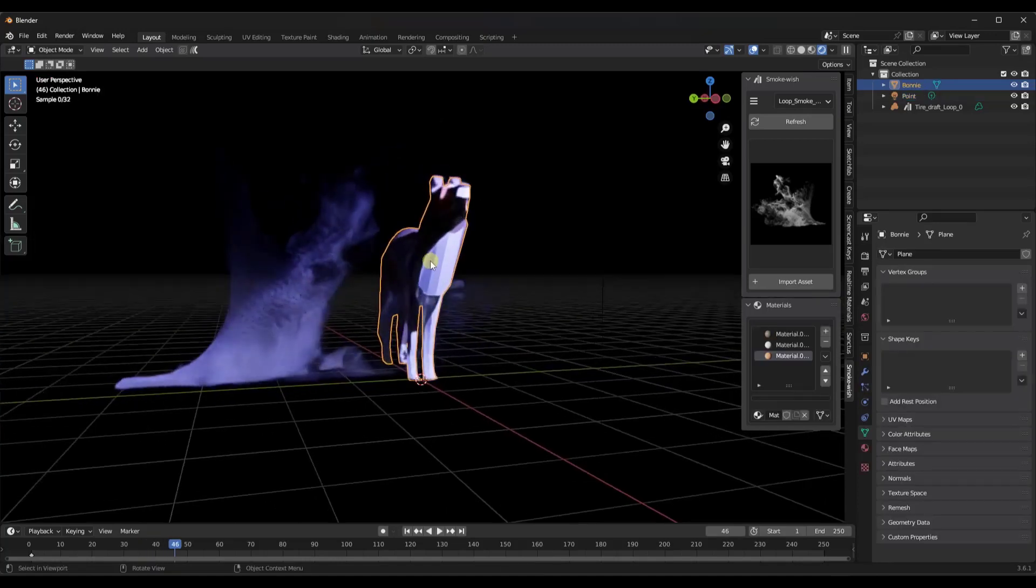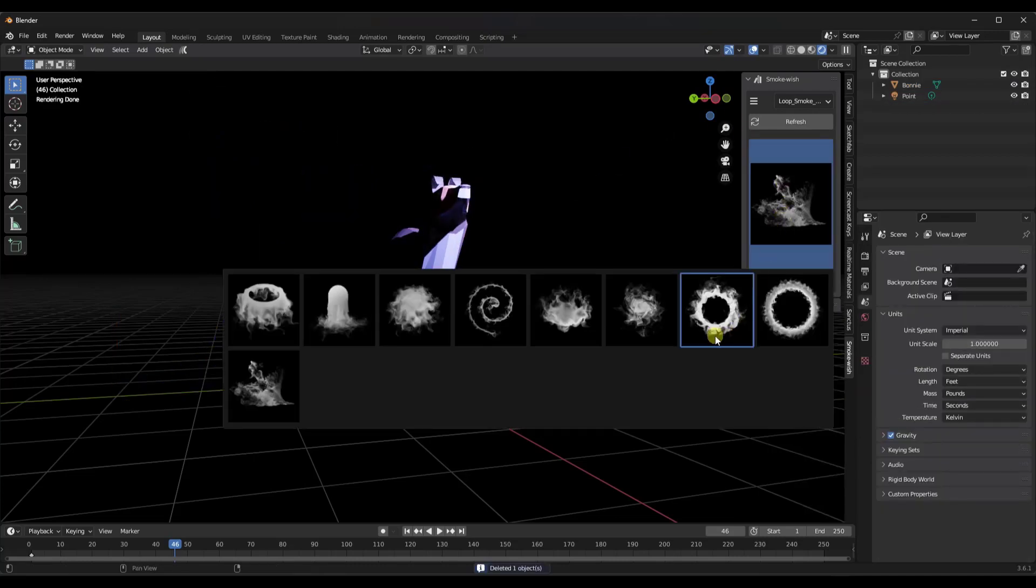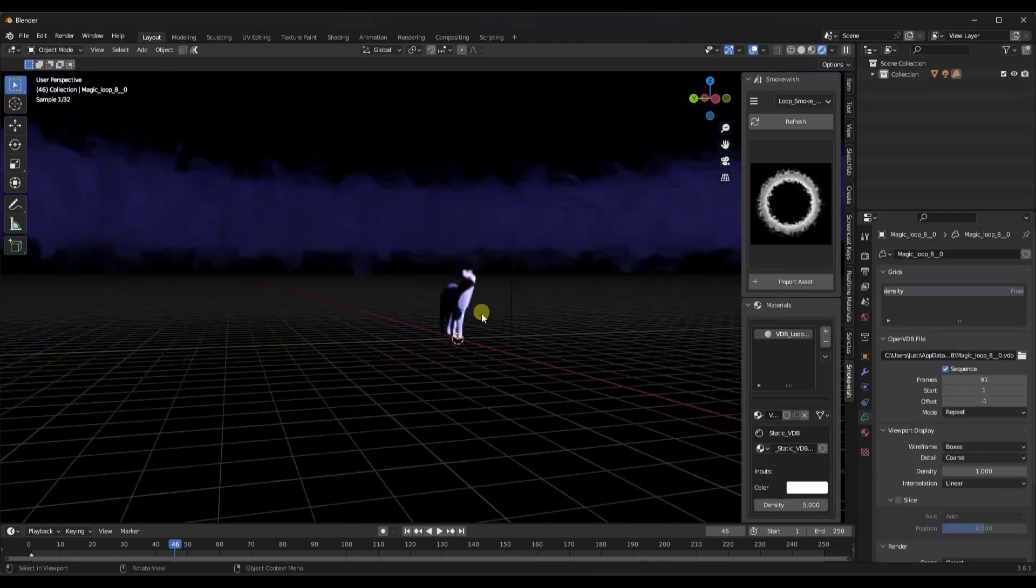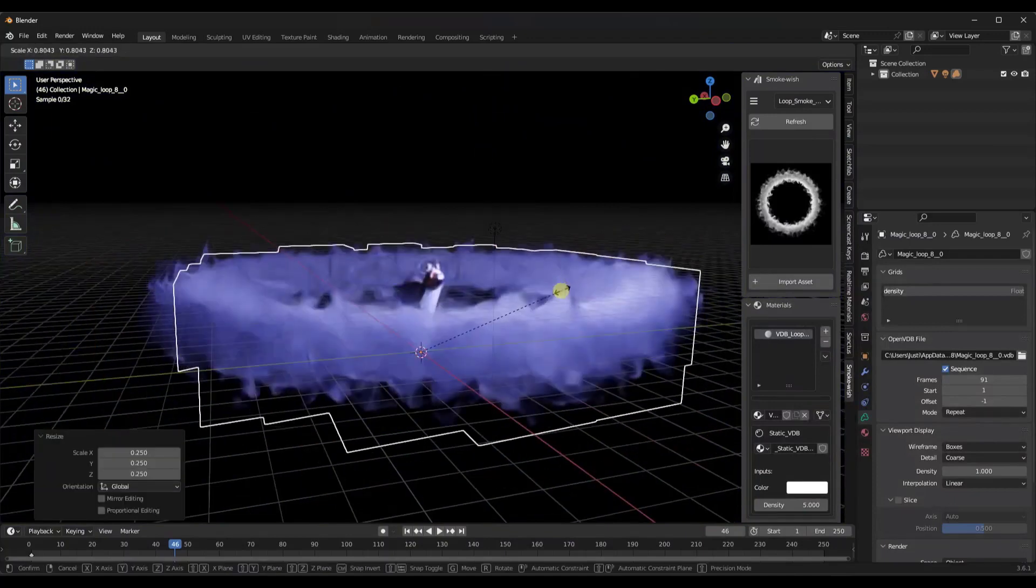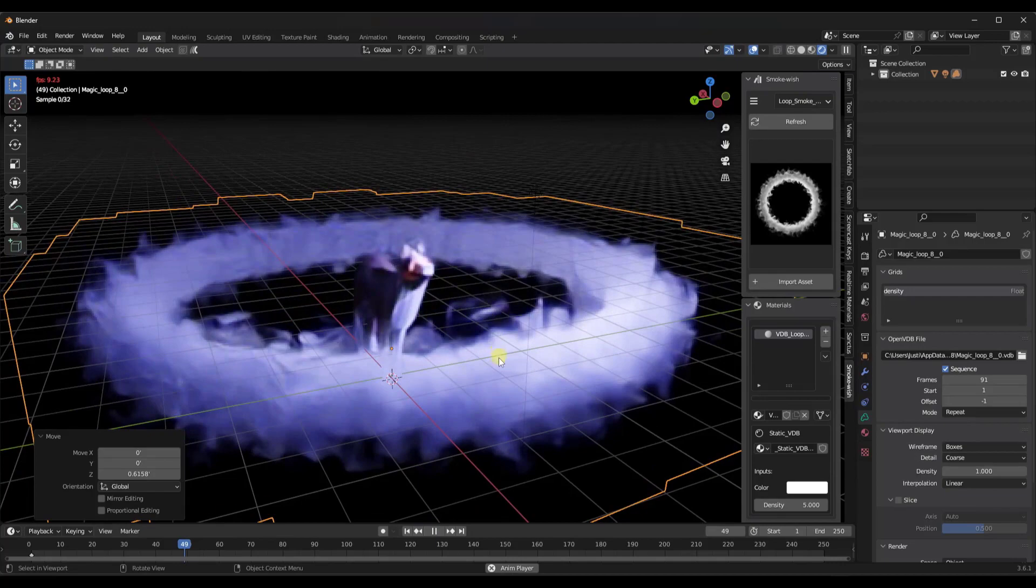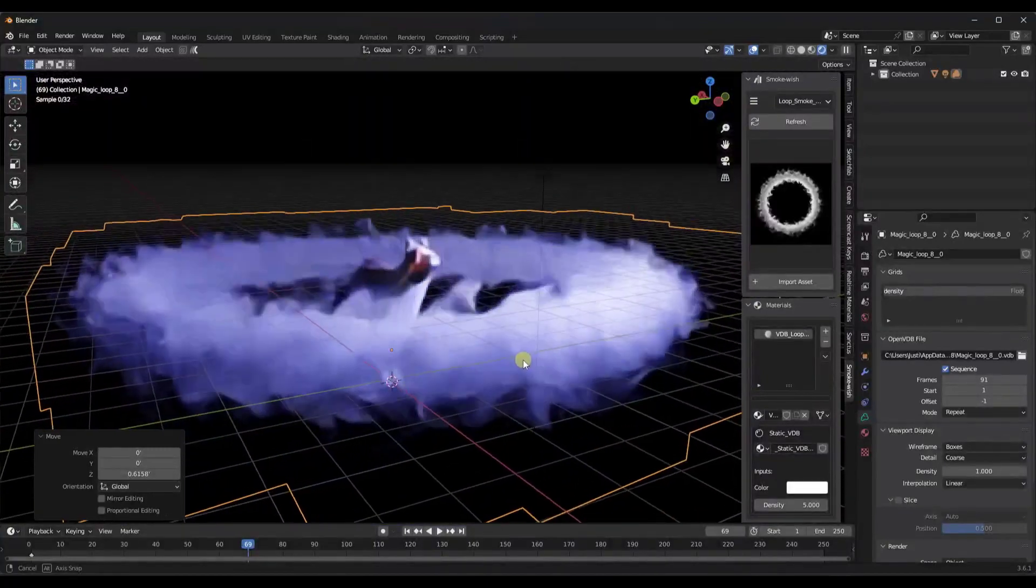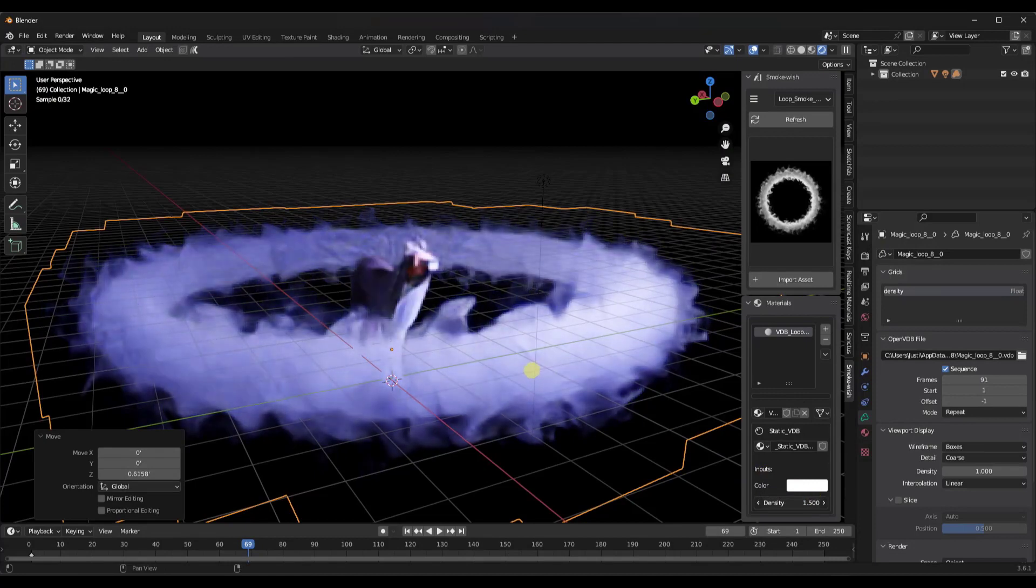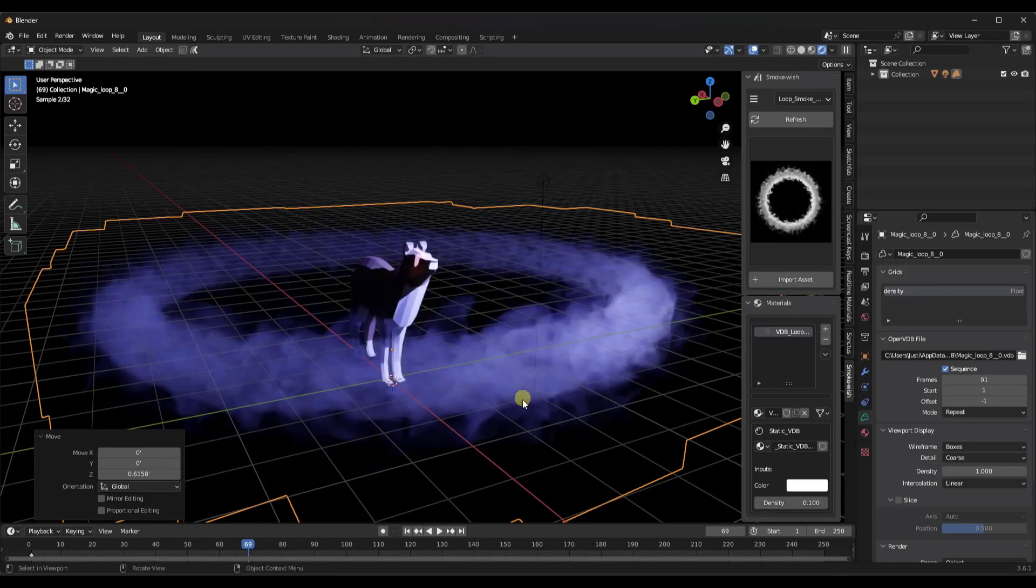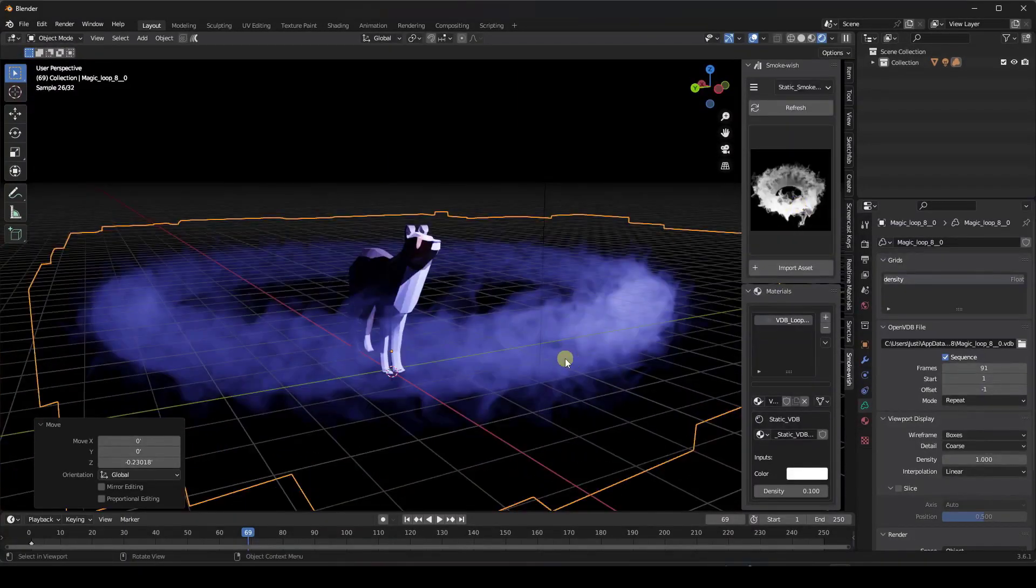You can use these to do a ton of different things. Say we didn't want this VDB file, say we wanted a different one. I could bring this smoke loop in. If we take a look at this, this is kind of a big loop. We could bring it down a little bit. If I click on play, notice how that smoke is going to move around, but you can use it to create smoke rings and other things like that. If you don't like how dense the smoke is, you can bring that density down and it's going to let more light through and give it a different look.